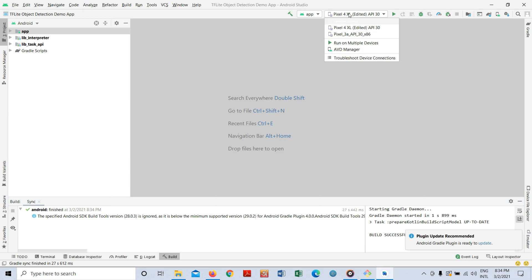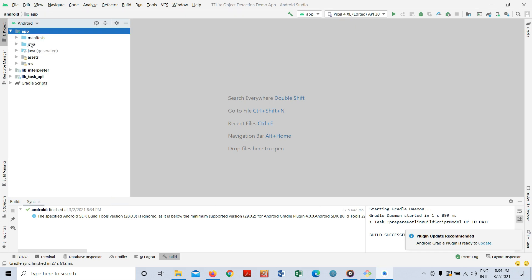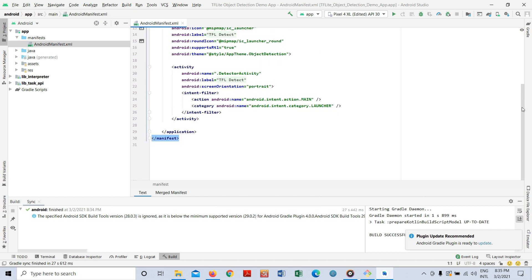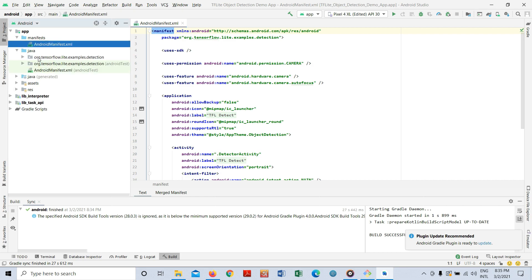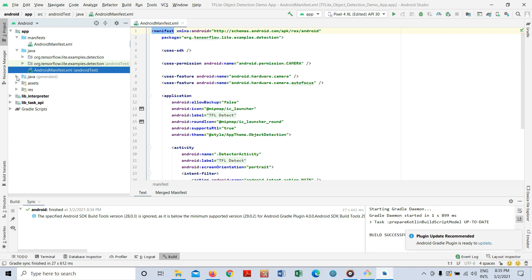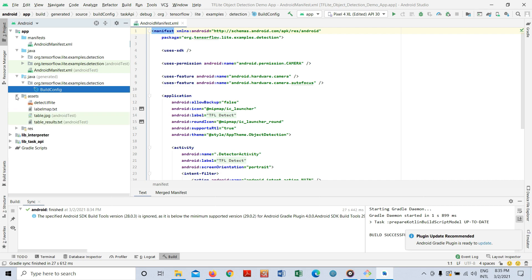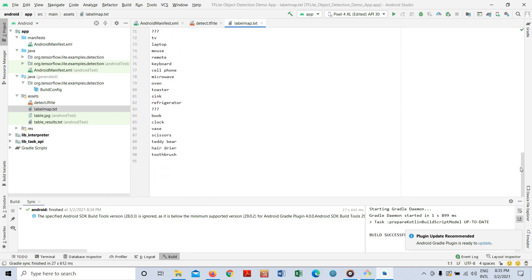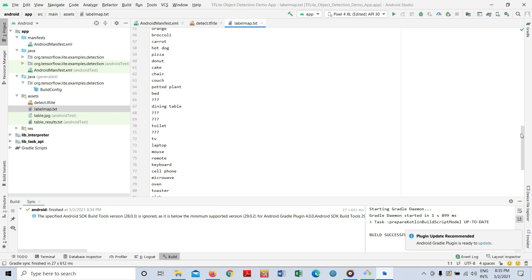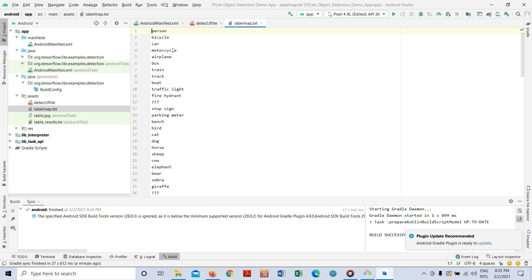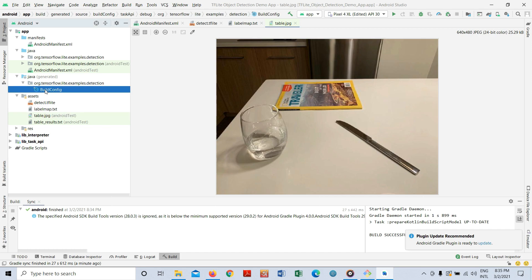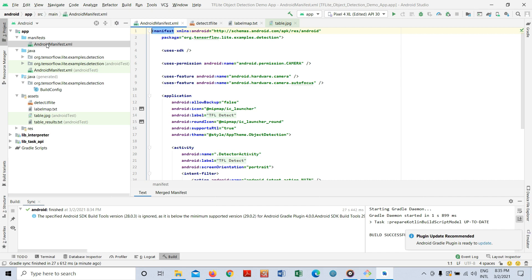You can check the app structure here. There is a manifest file and you can change the XML file from there. Inside the Java file there is a build config file. Inside the assets folder you can see the TF Lite model and the label map with all the labels — it's for MS COCO with more than 80 object names like person, bicycle, car, motorcycle, and so on. There's also a table JPG file and config files. You don't need to do anything else here — it's already done by the TensorFlow developer.